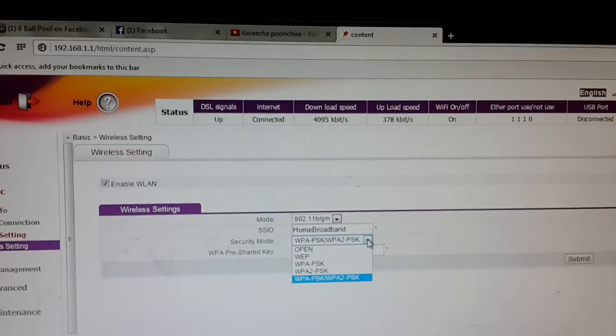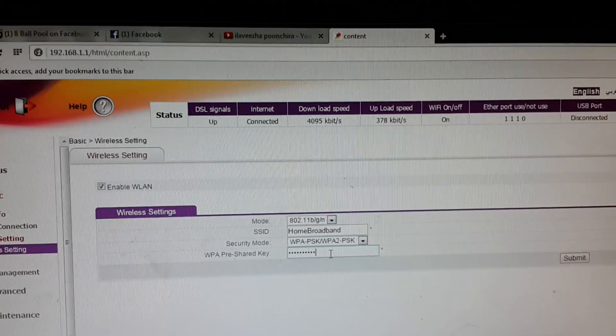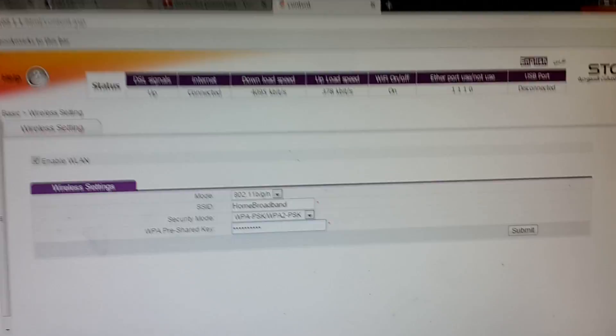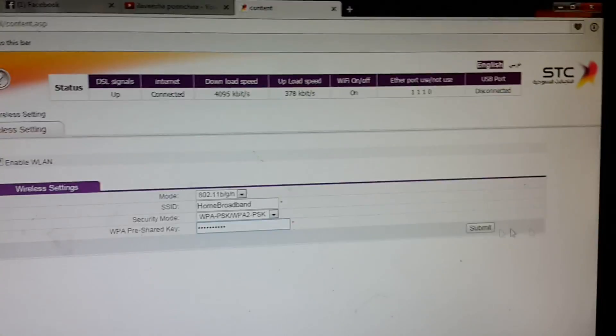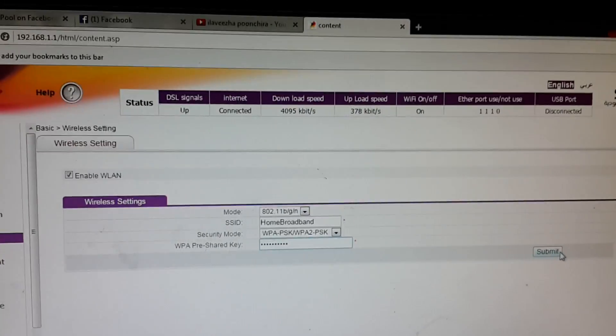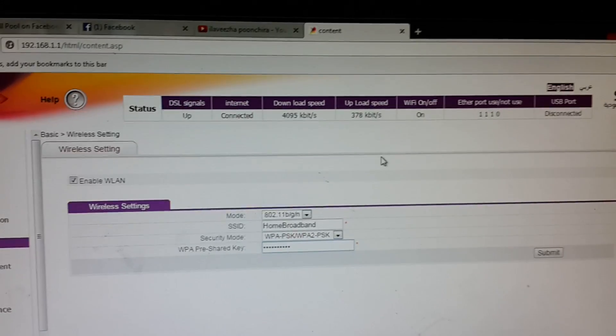Activate the security mode you want, put your password in, and submit. The modem will be okay. Thank you for watching.